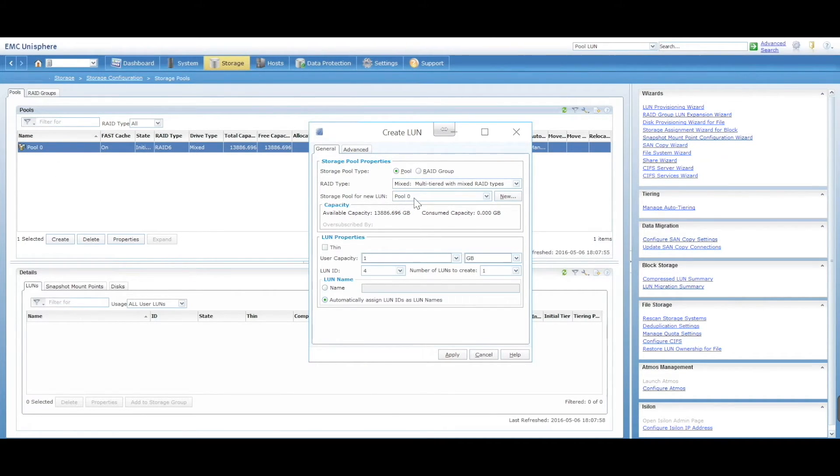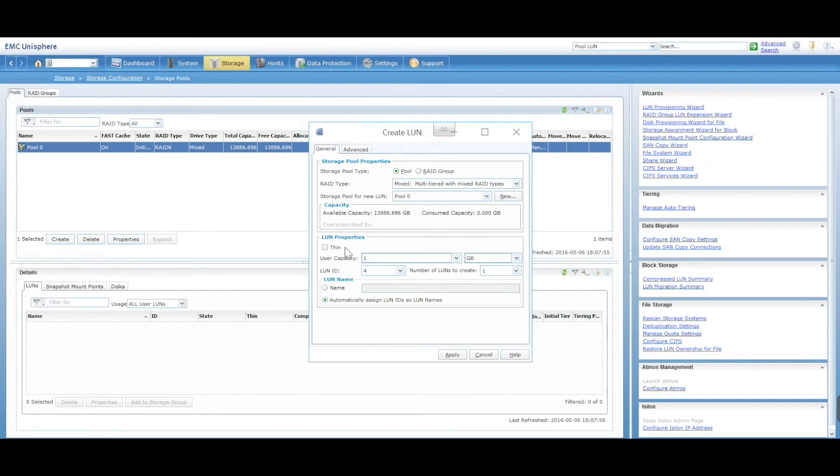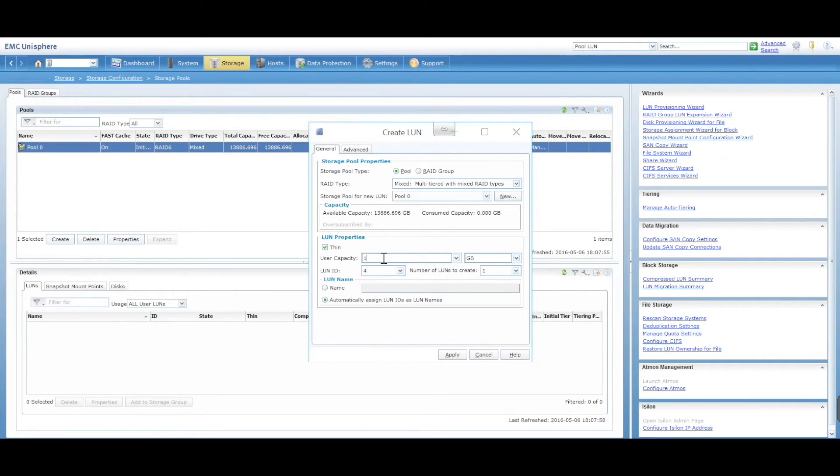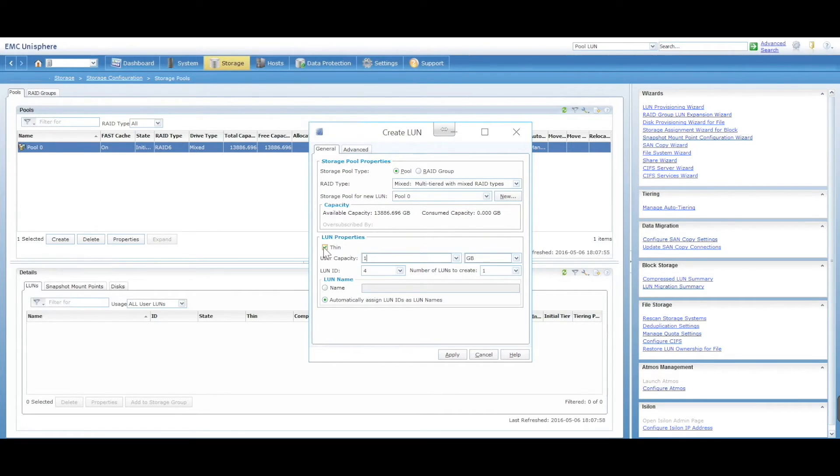Do you want that LUN to be thin or thick provisioned? If it's not ticked, it will be thick provisioned - you give it 10 gig and it'll use 10 gig. If you give it thin and you say 10, it'll only use the amount that's needed. We're not going to go into the specifics of thin and thick, but the option is there if you need to.